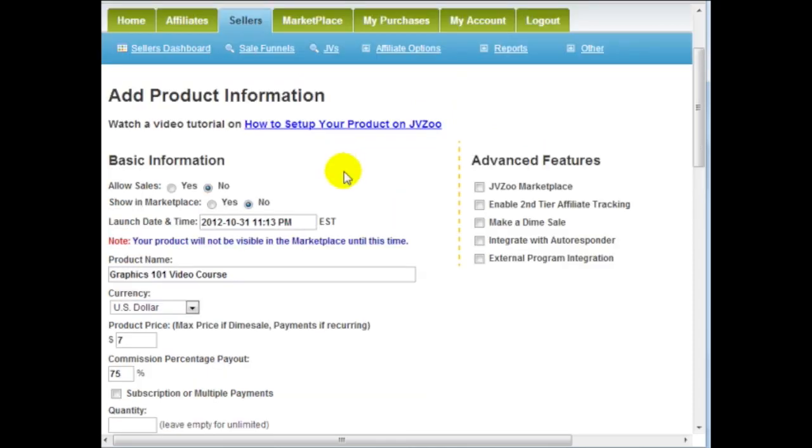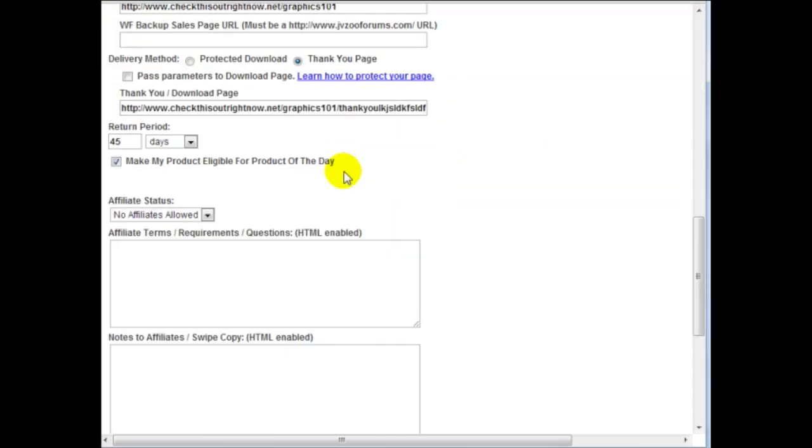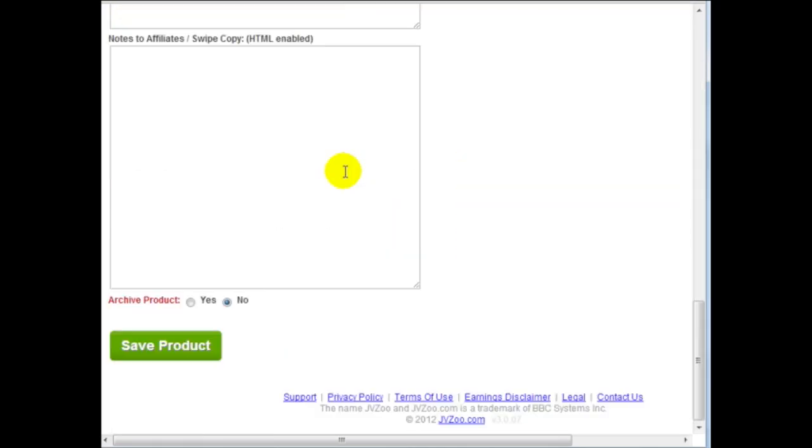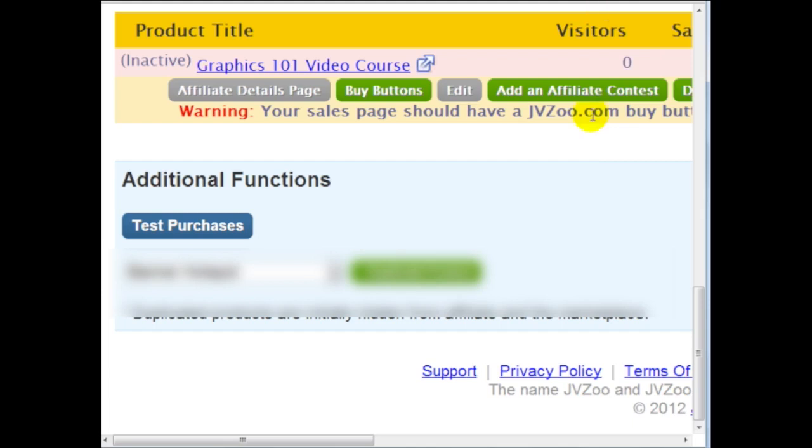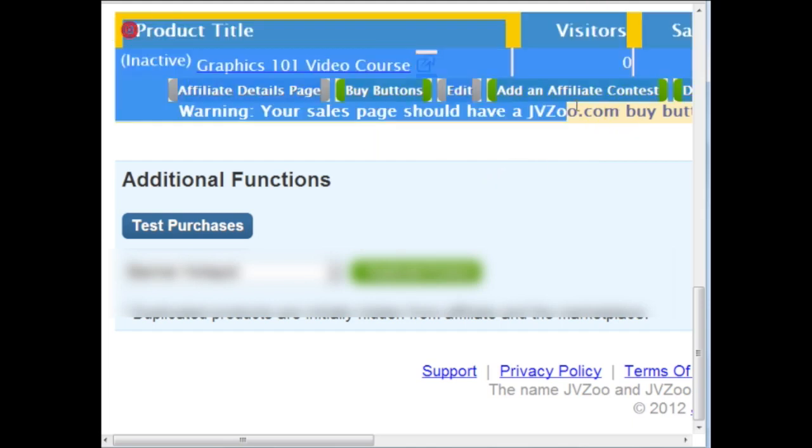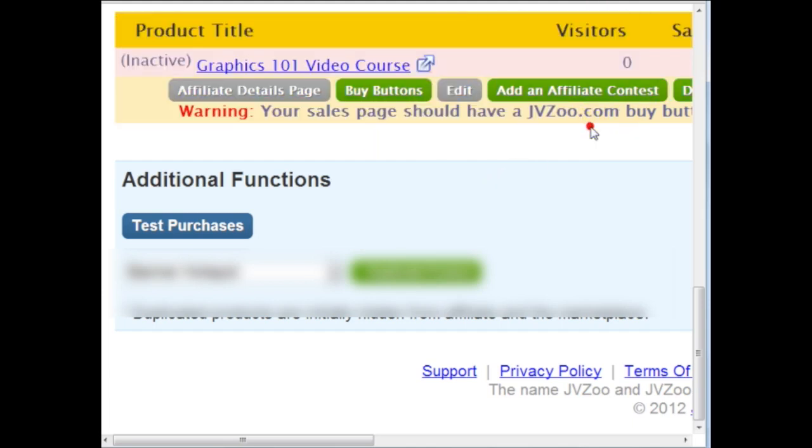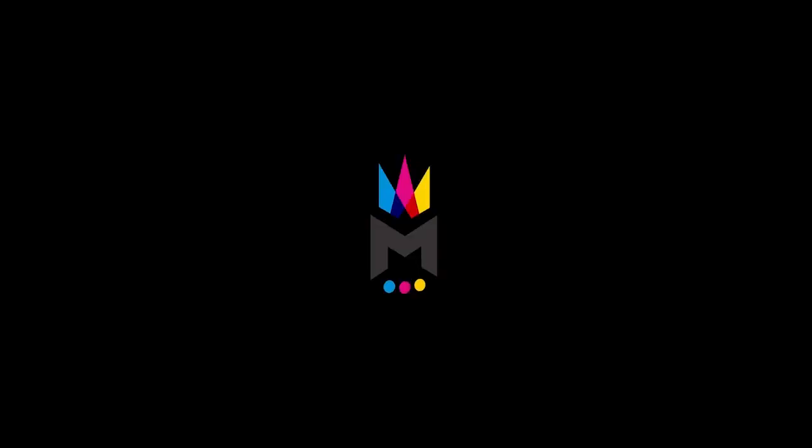Okay great, so after I click on the save product or add product you can see the product here. In the next video I'm going to show you how to get the buy buttons and add them to your sales page.